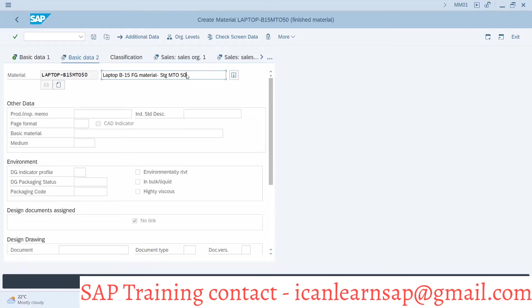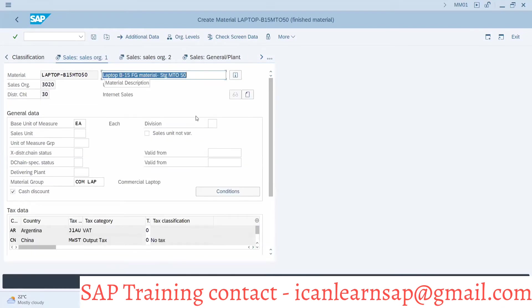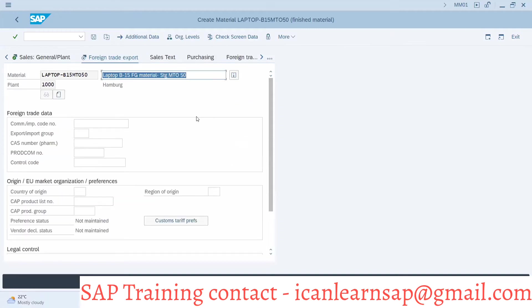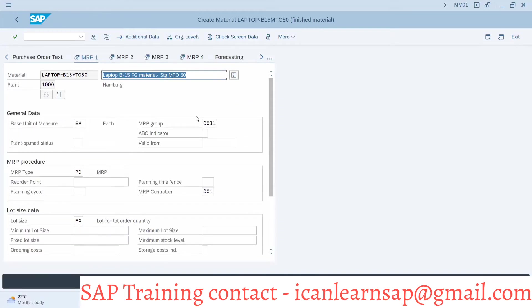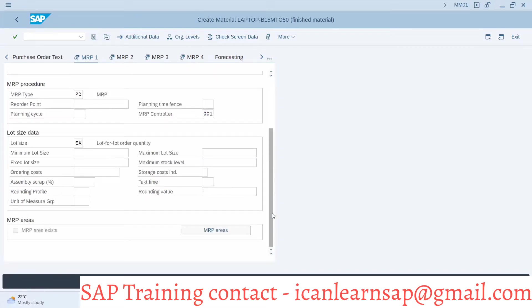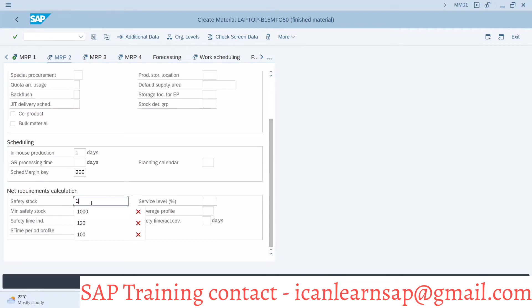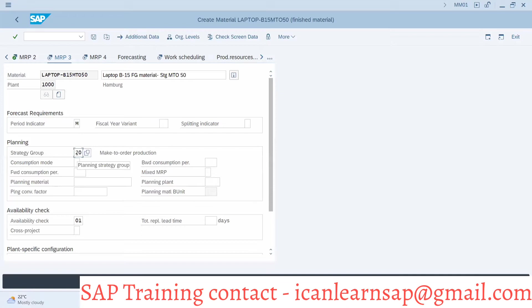Okay, description — enter. Here we don't have to change anything. MRP2 — let me stop. First enter. MRP3 — we are going to use strategy number 50. Here we are going to have consumption mode: forward consumption.